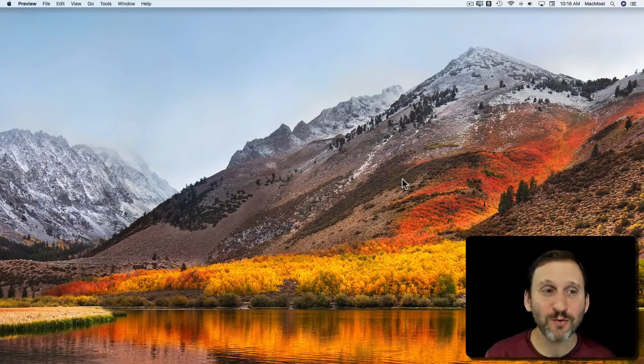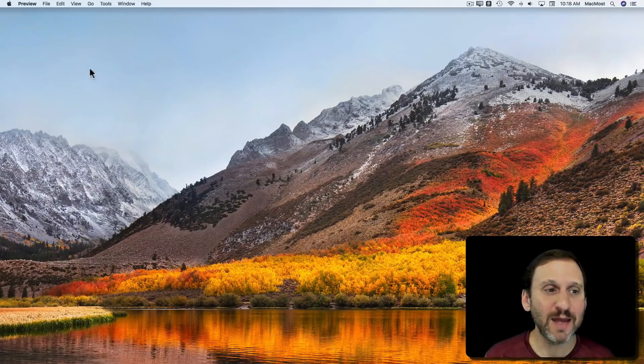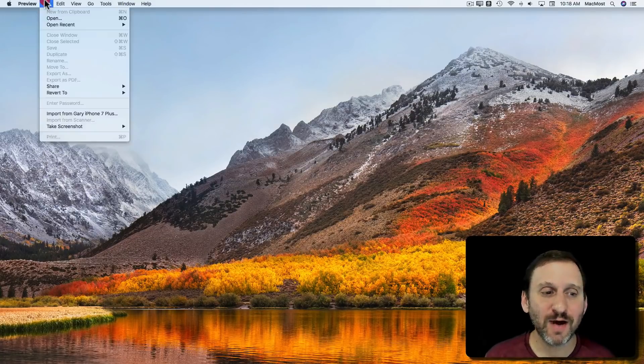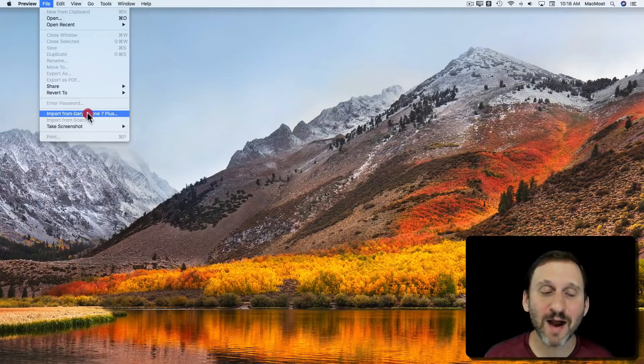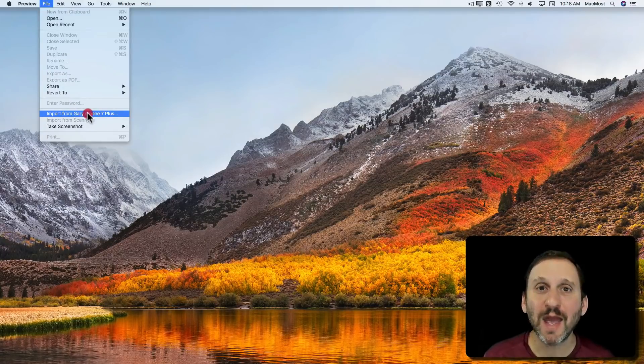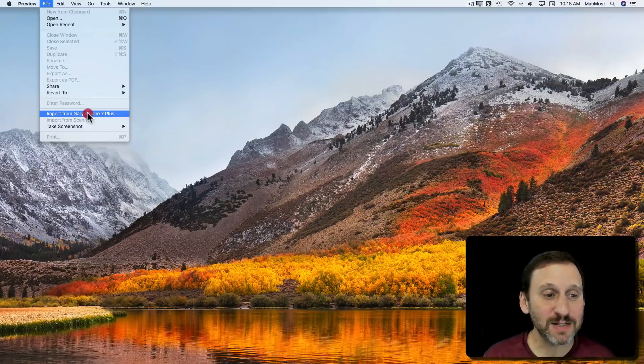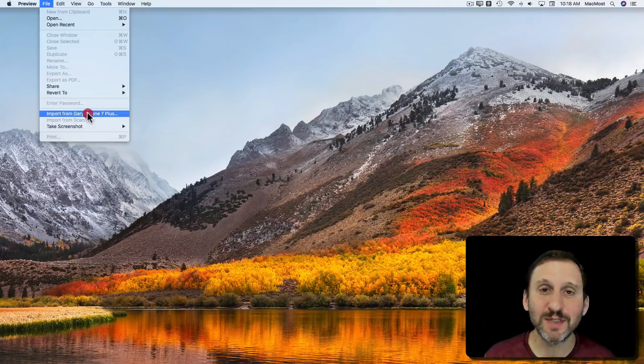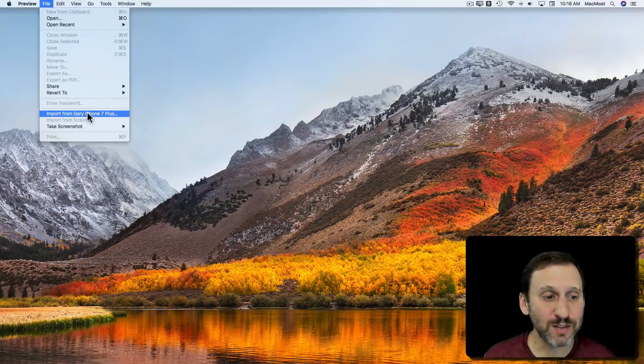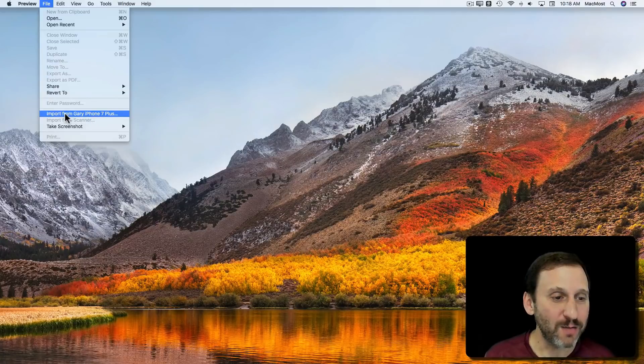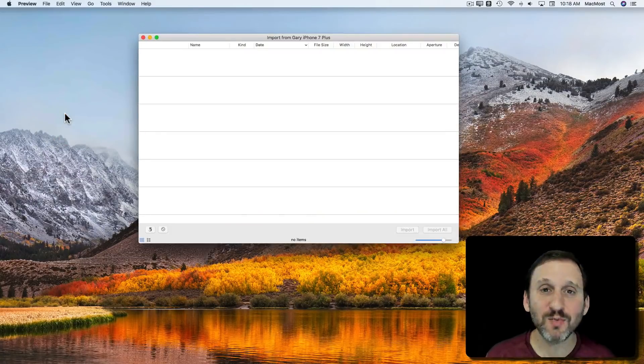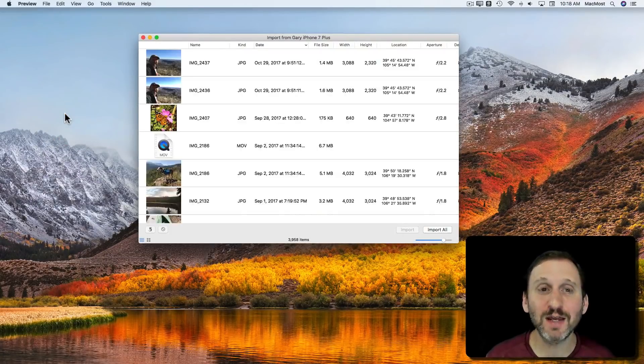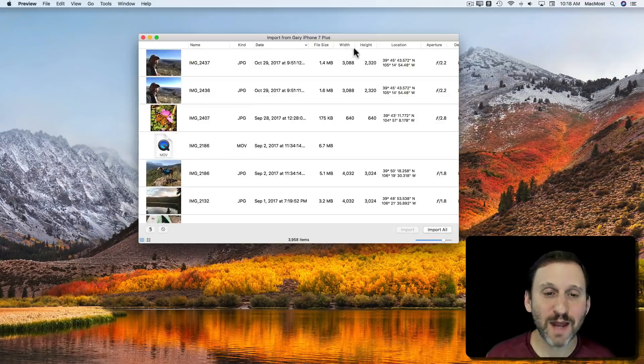So run the Preview app and then go to File and Import. Here I've got my iPhone connected with the cable. You can see it recognizes that and it even puts the name of the iPhone there in the Import Items. So I'm going to select that and it's going to bring up this window that looks just like Image Capture. It's got the same format here.